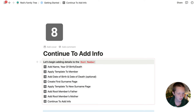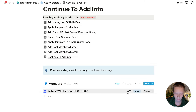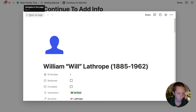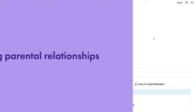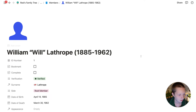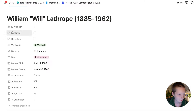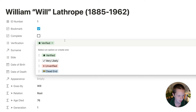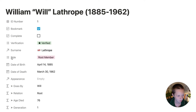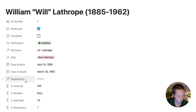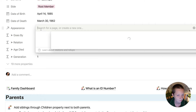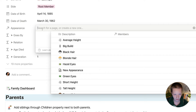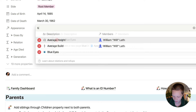Looking at our root member here, we have his birth year, that he is a male and a through member. I'm going to click through to him and the rest of the information I'm going to add will be through his page. Up at the top we have an ID number of one — the root member always has an ID number of one. There's a bookmark checkbox if I want to bookmark this page while working on him, a verification field, and the surname is Lathrop. I also have a database for appearances — let's say he has average height, average build, blue eyes, and brown hair.